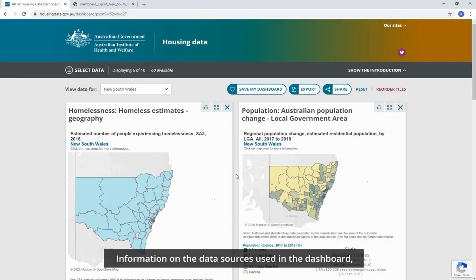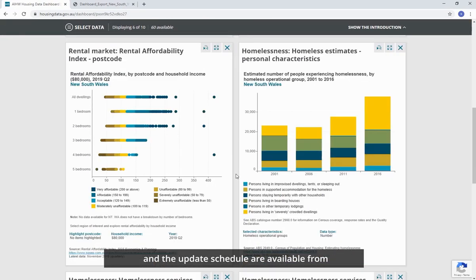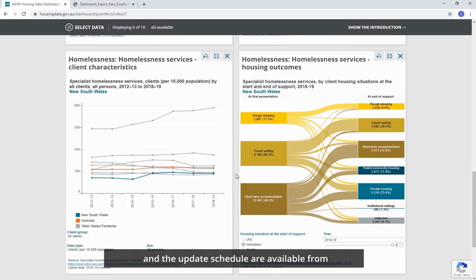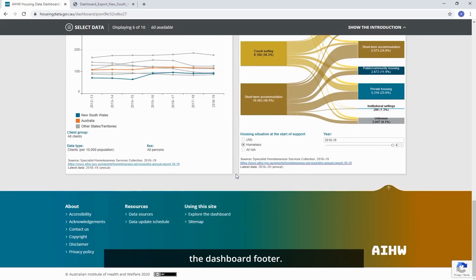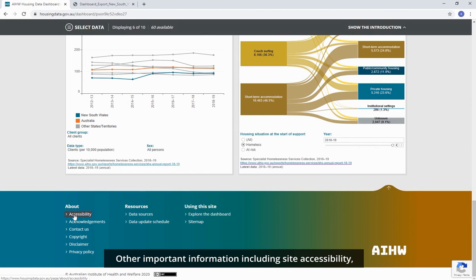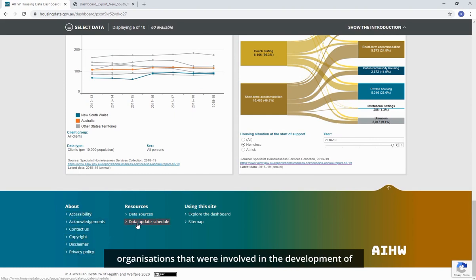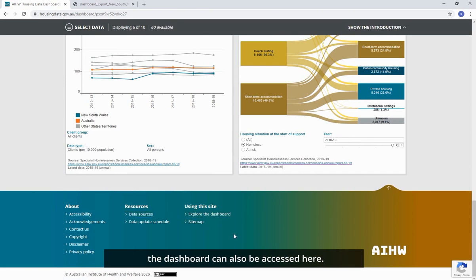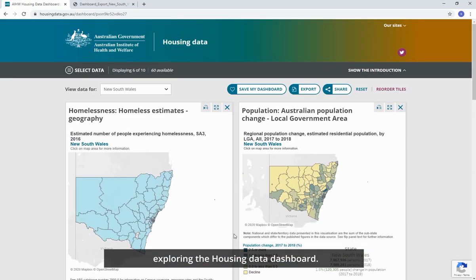Information on the data sources used in the dashboard and the update schedule are available from the dashboard footer. Other important information including site accessibility, privacy, how to contact us, and information about organisations that were involved in the development of the dashboard can also be accessed here. Thank you for listening and we hope you enjoy exploring the Housing Data Dashboard.